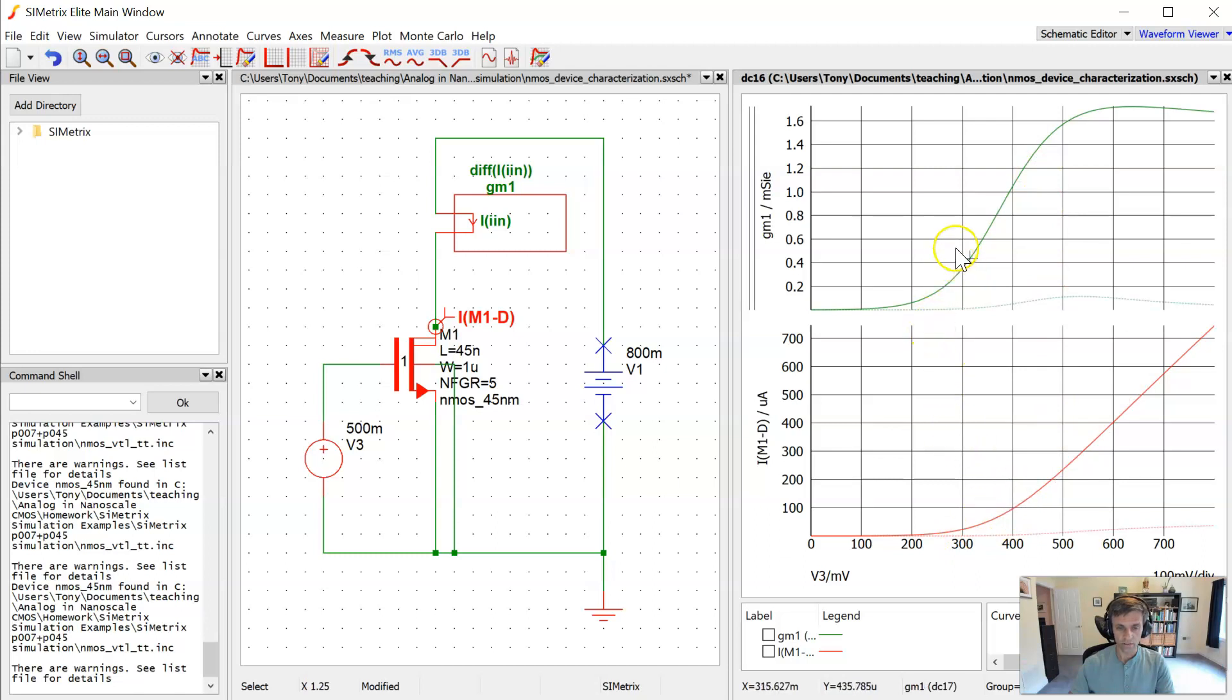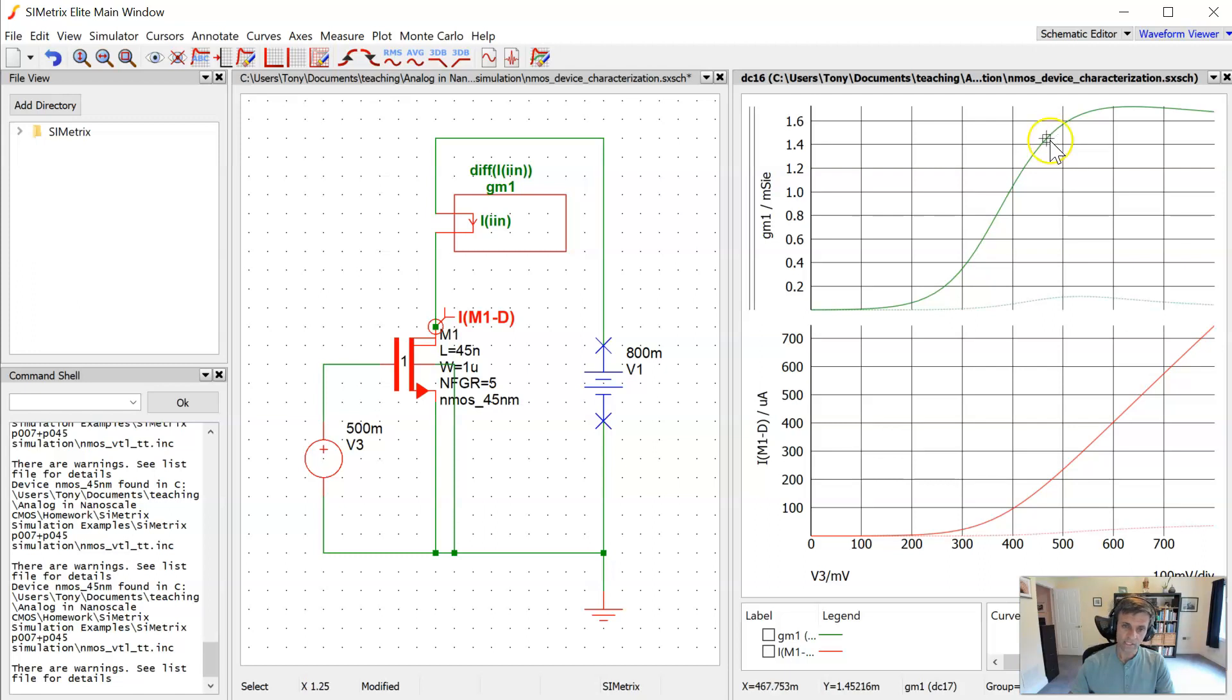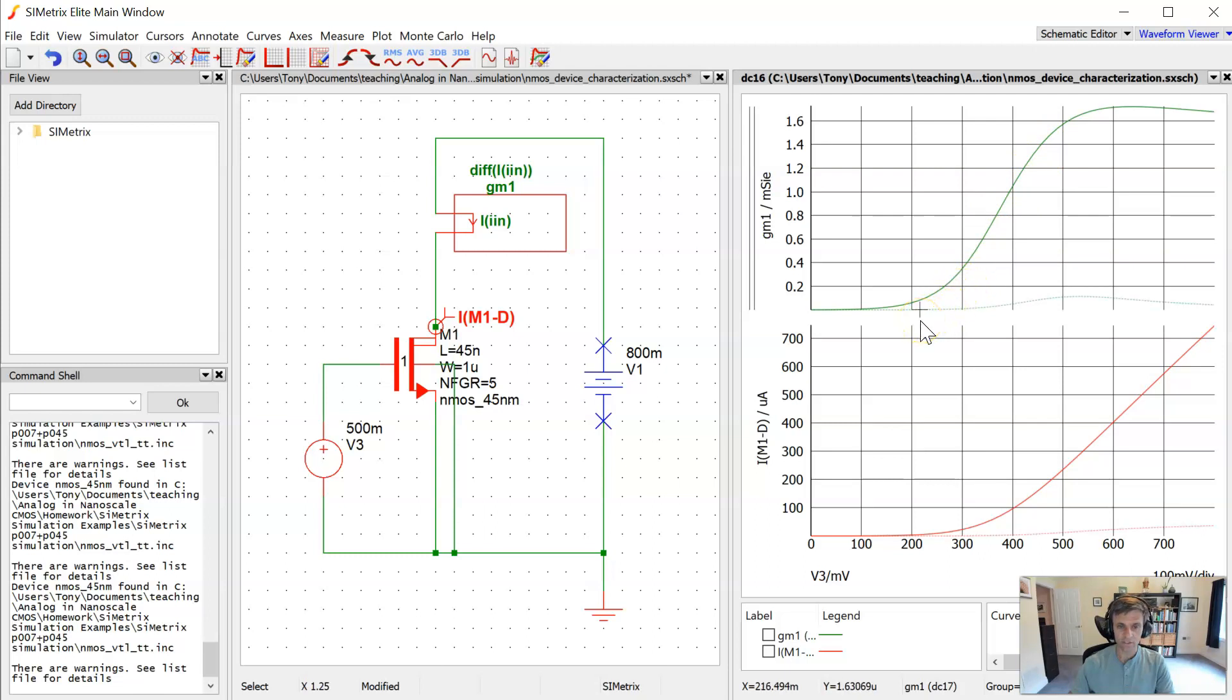So in this case, the range of validity for the square law is kind of in the range of 200 to 300 millivolts, maybe more like 300 millivolts, up to maybe 450 millivolts. So again, a very narrow range of gate source voltages over which we see the square law. Now, if we take the linear part of this transconductance curve and extrapolate it back down to the x-axis, it would intersect the x-axis at a much lower voltage, around 220 millivolts or so.